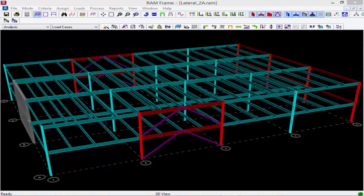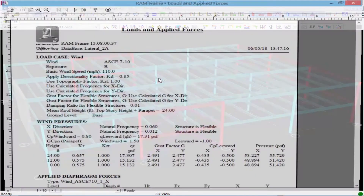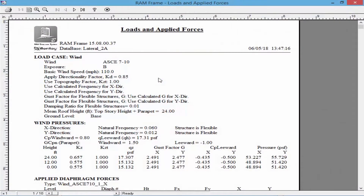The first thing we're going to do is take a look at our Loads and Applied Forces report. I'm going to come up to my Reports menu and select Loads and Applied Forces. This report will list the story and diaphragm forces for each load case and the defining criteria. One major advantage for assigning something as a pseudo flexible diaphragm instead of just a flexible diaphragm is that RAM Frame will be able to calculate your story forces for you. In a flexible diaphragm, the program would rely on us to calculate the magnitudes of our story forces instead of calculating it for us.